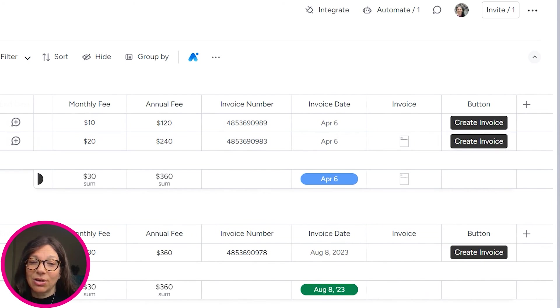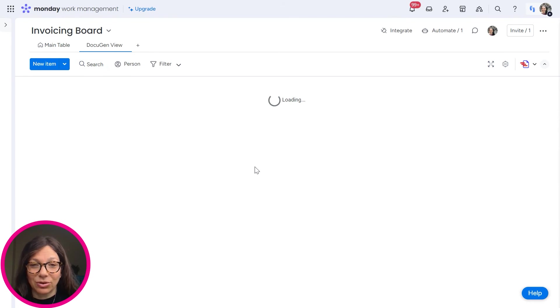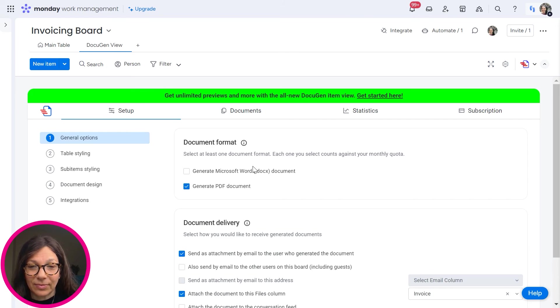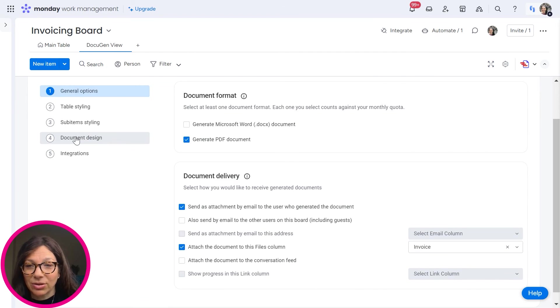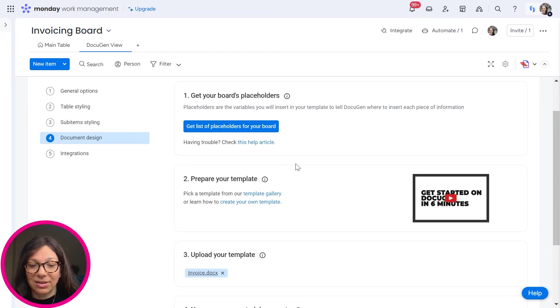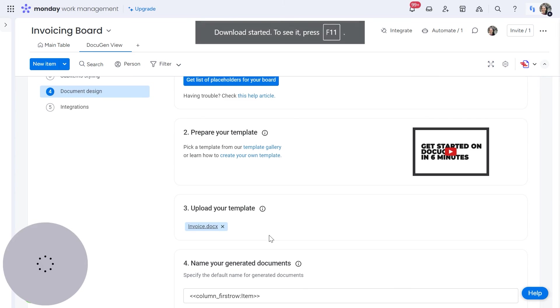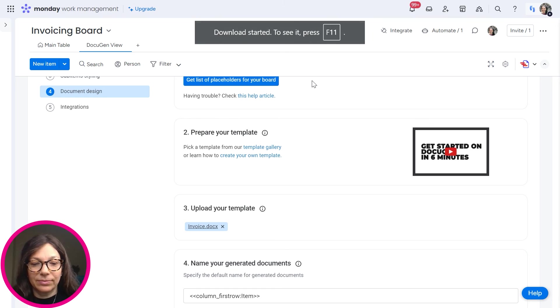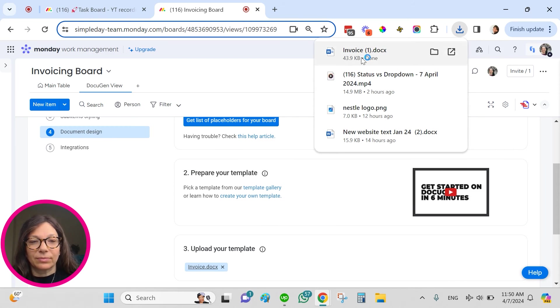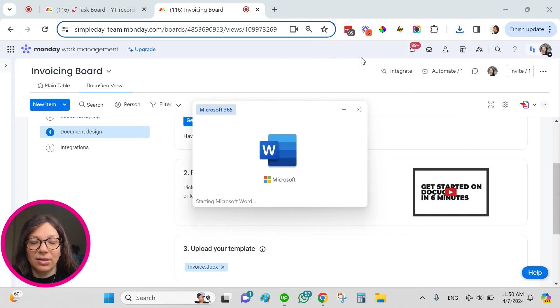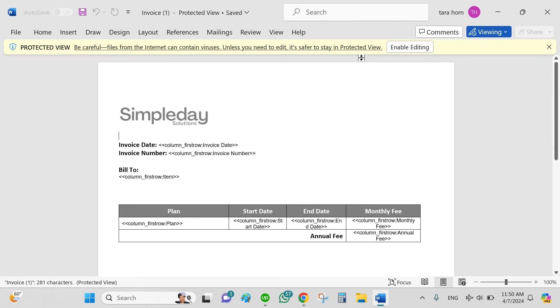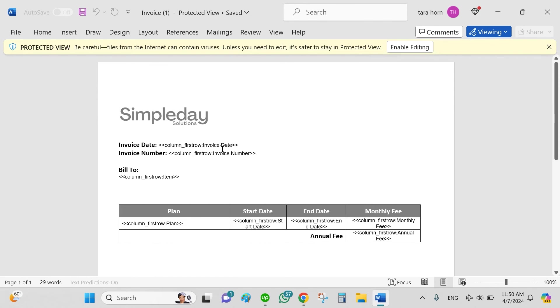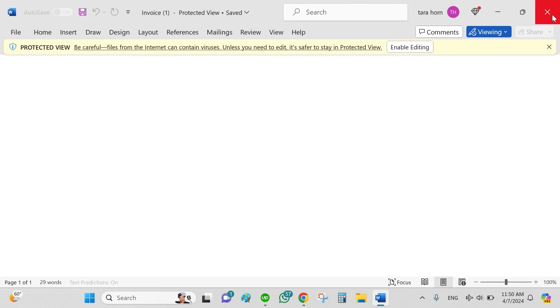I just want to quickly show you some of the placeholders, what they look like. So I'm going to go to document design and I'm going to download my document just so you can see it. So these were the placeholders that I copied from that original document. And I just placed it here because I want to pull the invoice date, the invoice number, the plan, all this information I want to pull. So I added the placeholders to this document.